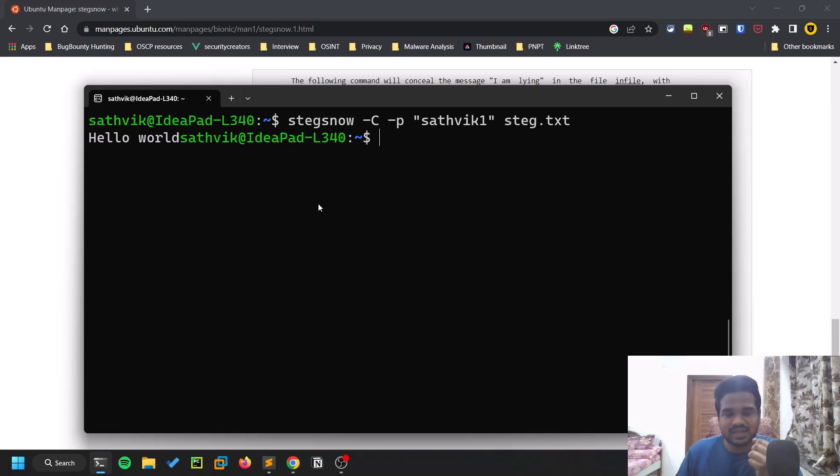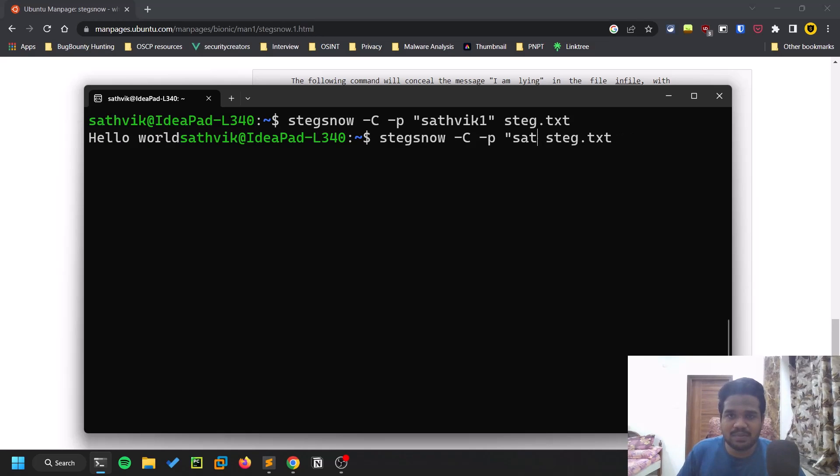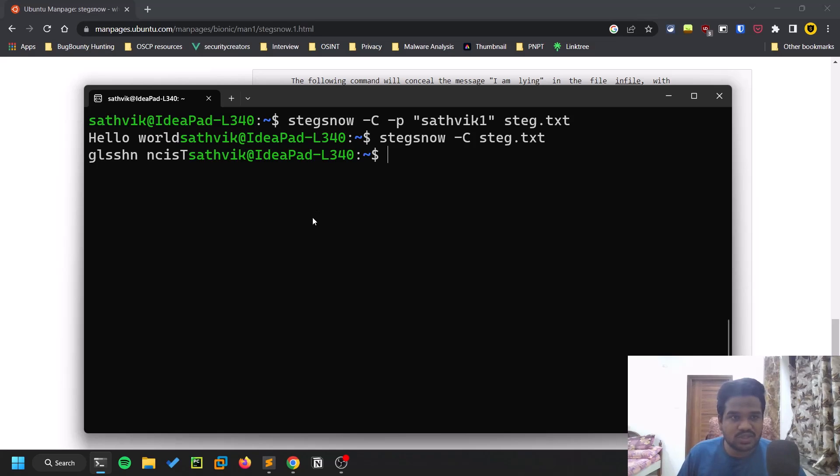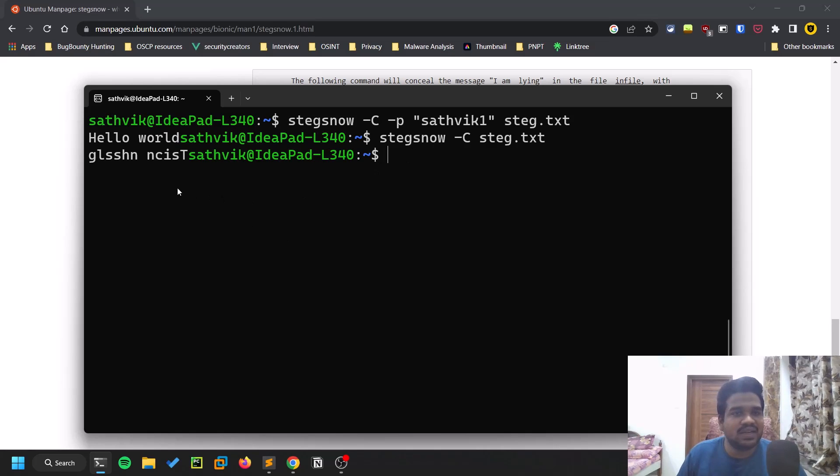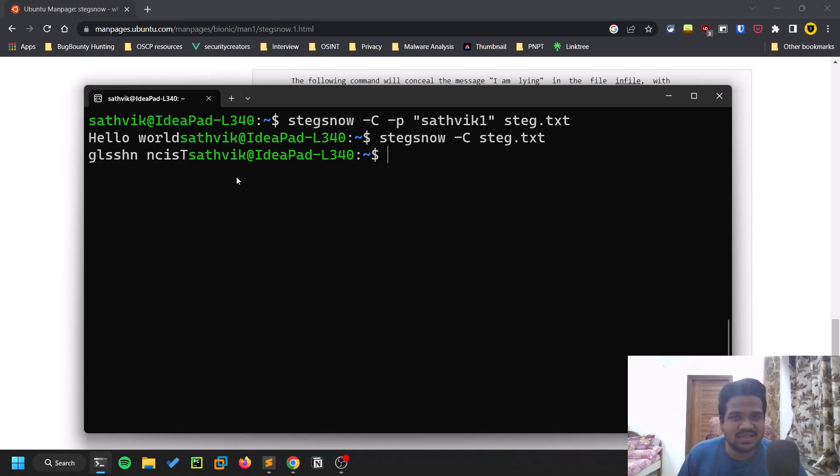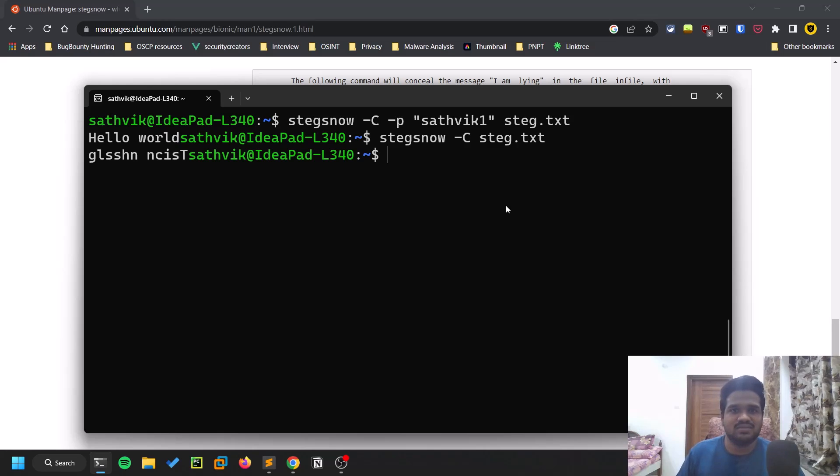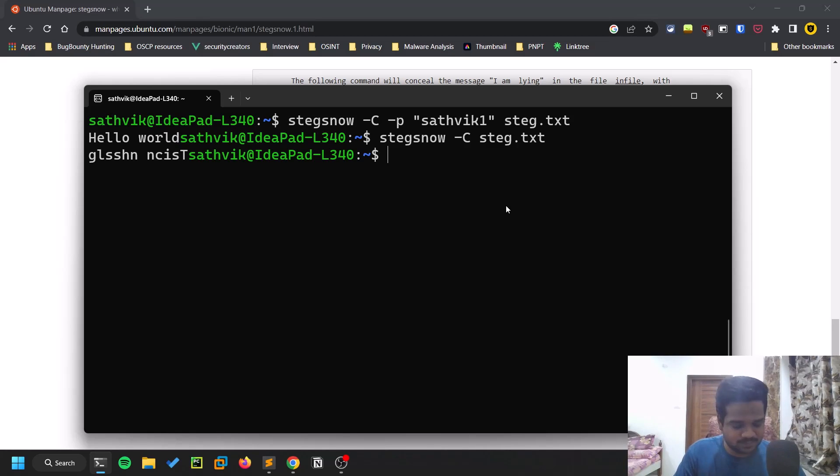Let's assume you don't know the password. If I remove the password option, it is not going to ask for the password - it's printing some random stuff. That's it - if you provide the password then it's going to extract the message you already provided. Even without password it will try to extract but it's not guaranteed.